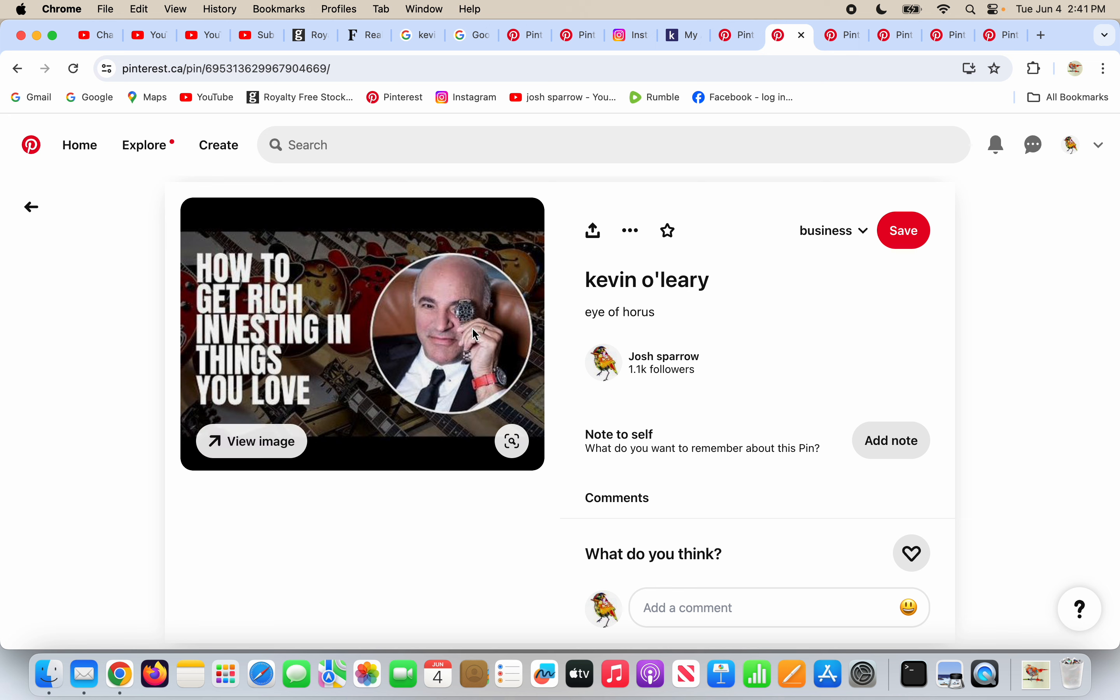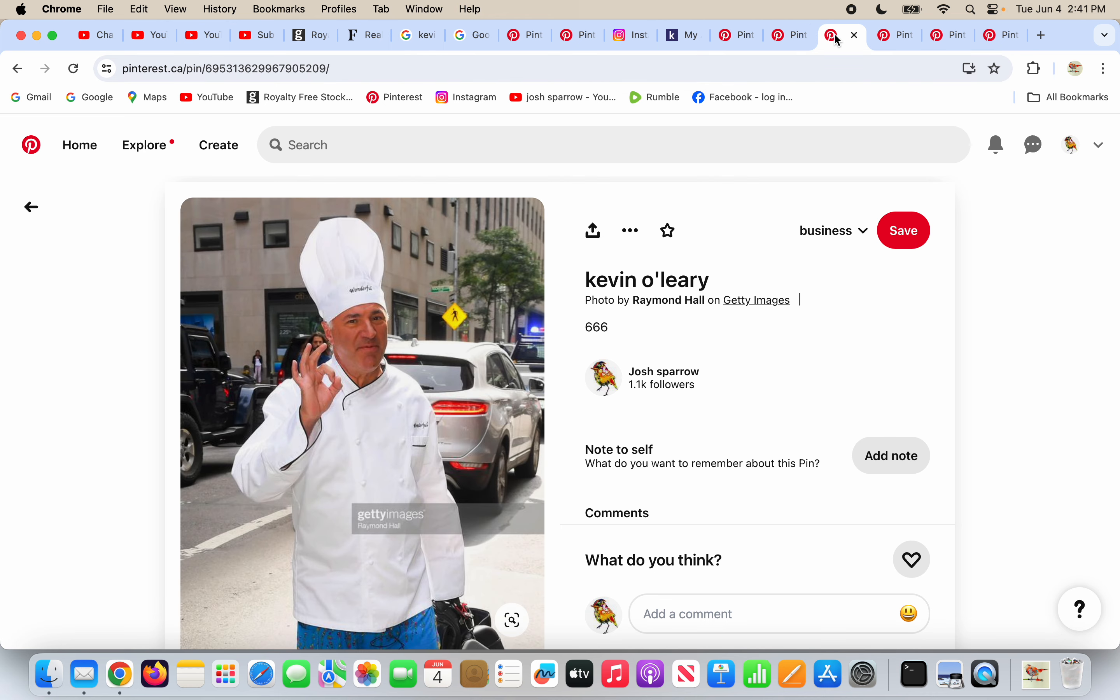He has a watch here. He's putting it over one of his eyes for one eye symbolism. Probably just a coincidence. We see this all the time, right?